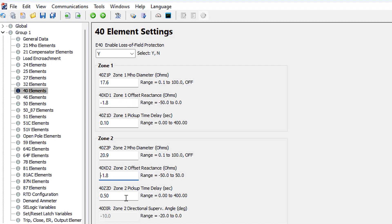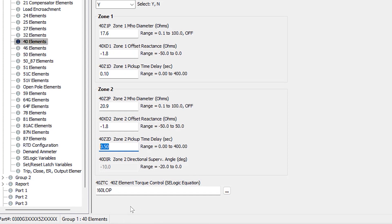The delay for zone one is 0.1 seconds to ride through switching transients. The zone two element is set to 20.88 Ω, equal to the synchronous reactance of the generator, with the same offset of −1.81 Ω. We hit Enter and the relay rounds to one decimal place — the error from before goes away. The delay for zone two is 0.5 seconds to prevent tripping during power swings. To summarize: offset for both zones is −½ X'D, zone one = 1 pu on machine base, zone two = XD, all converted to secondary ohms.